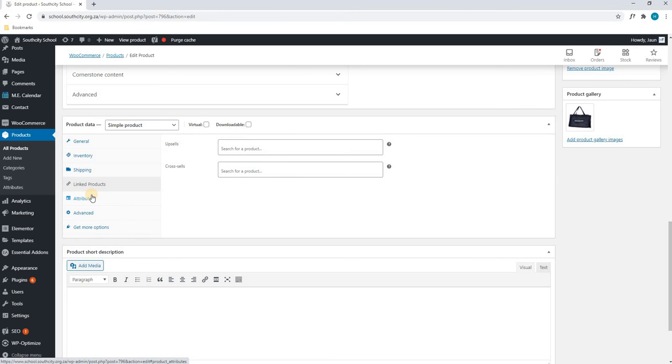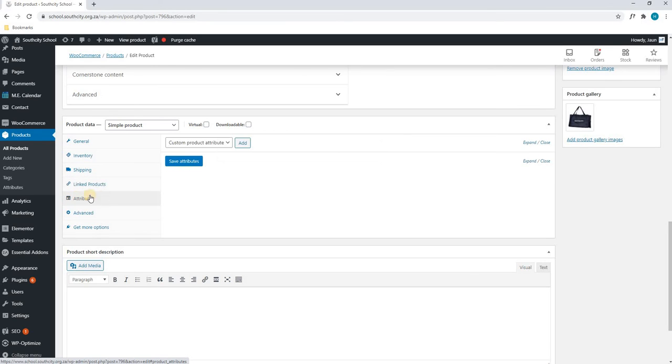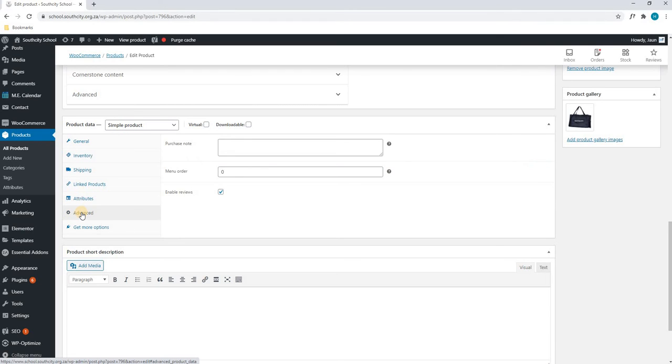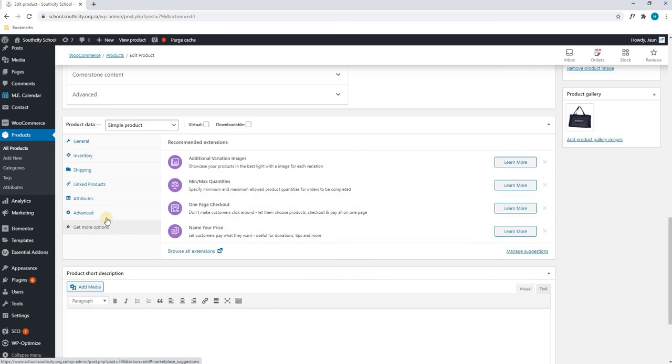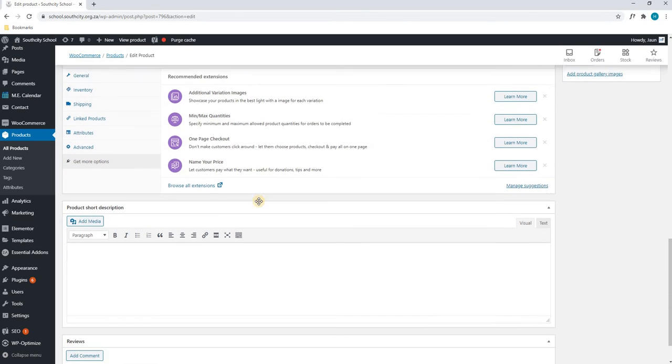Our linked attributes, linked products, my apologies. Our attributes is not for a simple product, so we do not need to worry about this. The advanced and the gift options again is not needed, then we can ignore this.